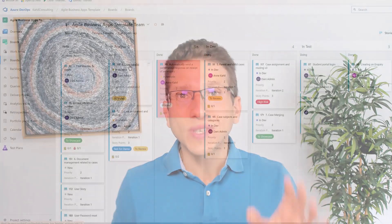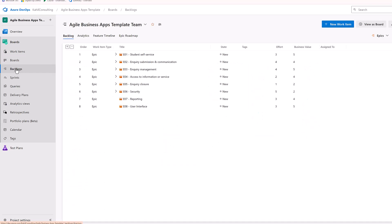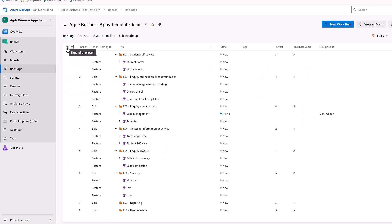Hi team, today I'm going to cover Azure DevOps Boards and how to get started using this tool to manage your project and their requirements. I've been using Azure DevOps Boards for years on many of my Dynamics 365 and Power Platform projects, and I hope that at the end of this video you'll have a better understanding of how to get started.